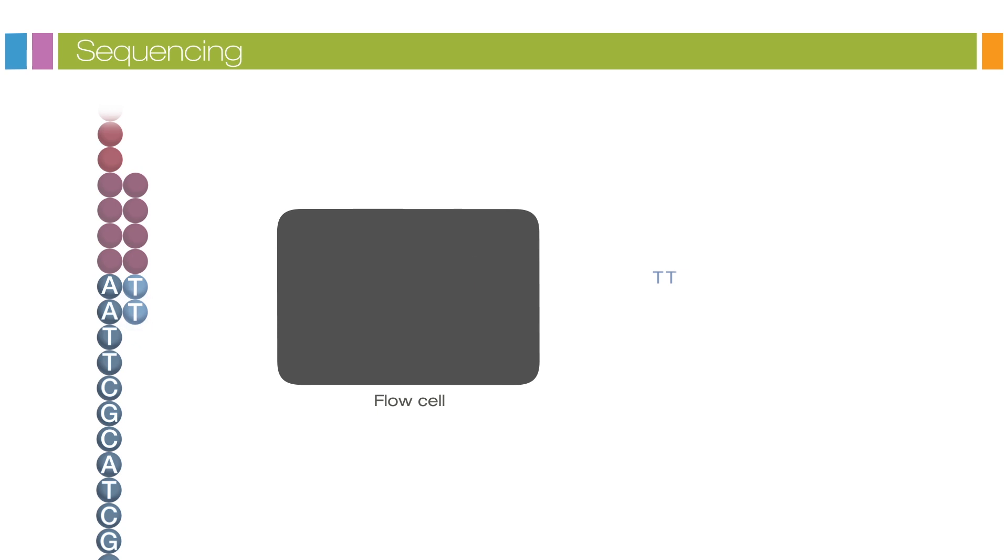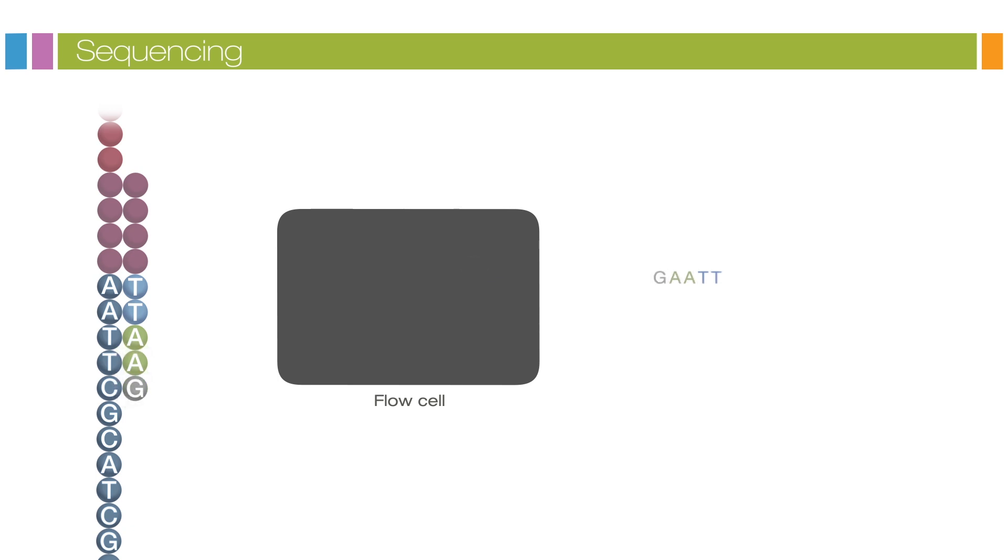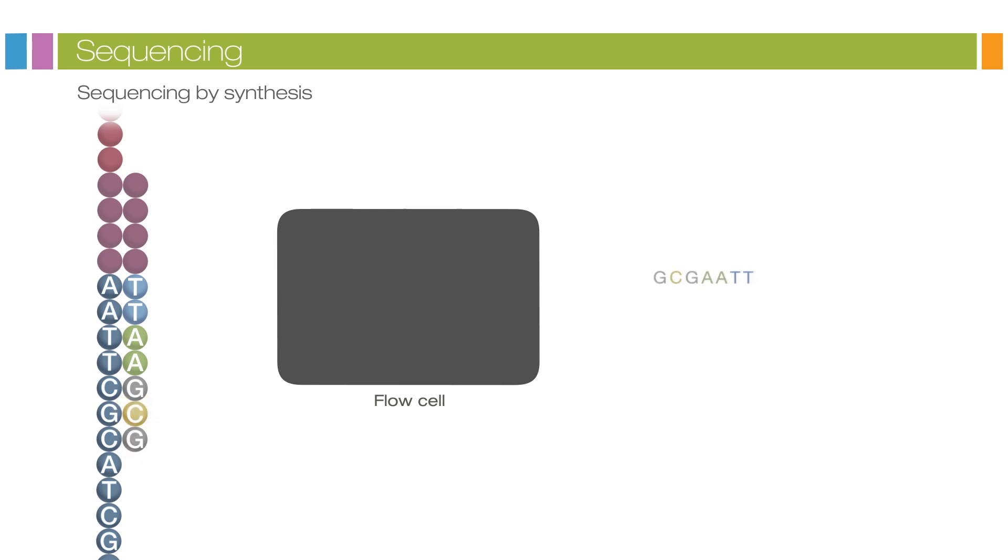After the addition of each nucleotide, the clusters are excited by a light source and a characteristic fluorescent signal is emitted. This proprietary process is called sequencing by synthesis. The number of cycles determines the length of the read. The emission wavelength along with the signal intensity determines the base call.